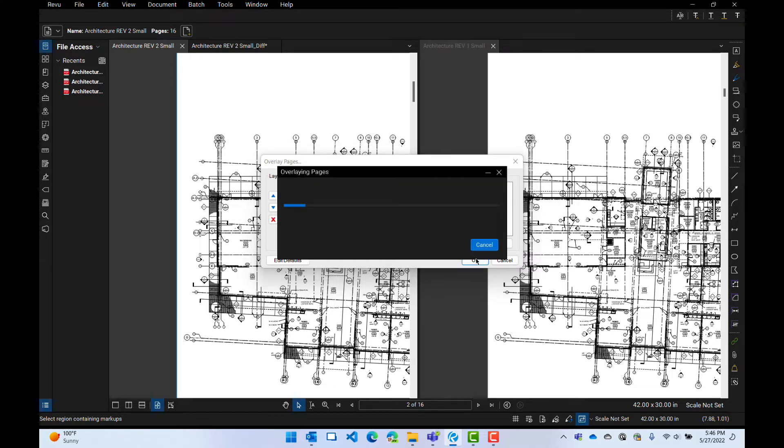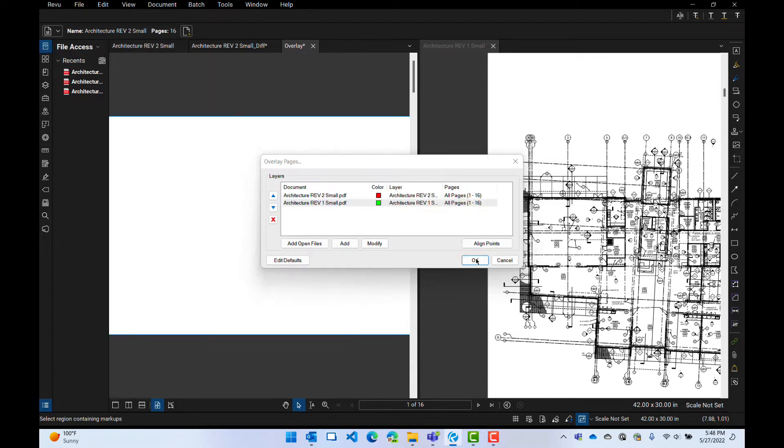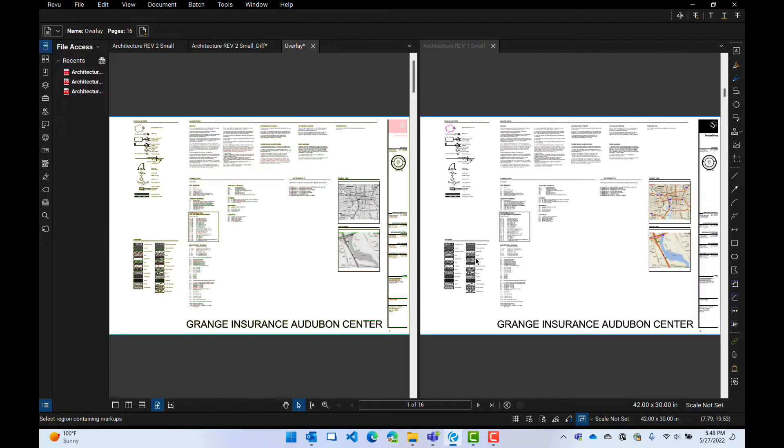It's going to put each document on its own layer. So I can turn off and on different layers, or I can see them all on top of each other. There's the overlay right there. It says overlay.